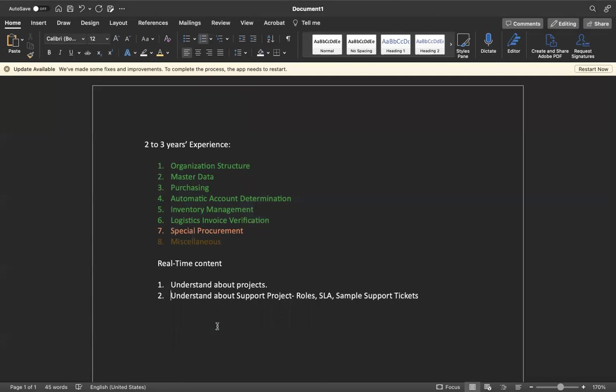Now in front of you, you have content on what to prepare. Organization structure will tell you what is plant, what is company code, and what is purchasing organization, where to assign, what is the use of each organization element. In master data you will learn what is material, what is vendor, what is purchase info record, what is the benefit of info record, if you create what will happen, if you don't create what will happen. Purchasing will tell you what is requisition, order, contract. If I do without contract, if I create purchase order what will happen.